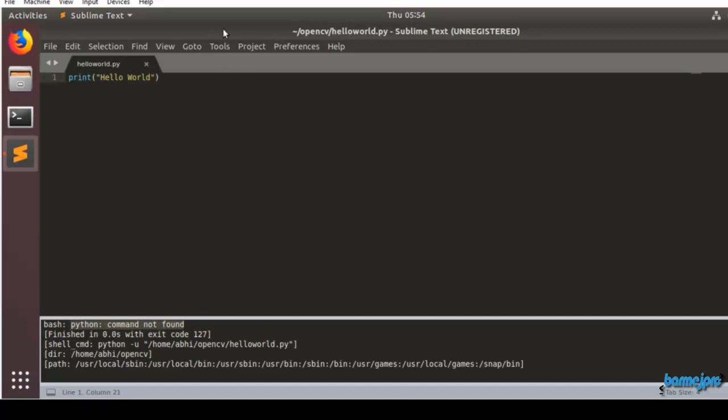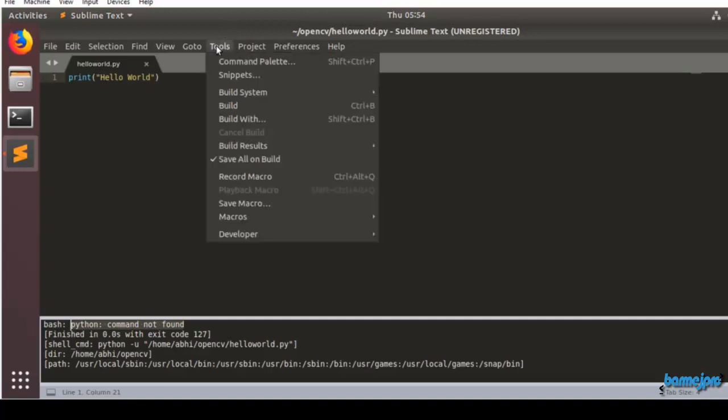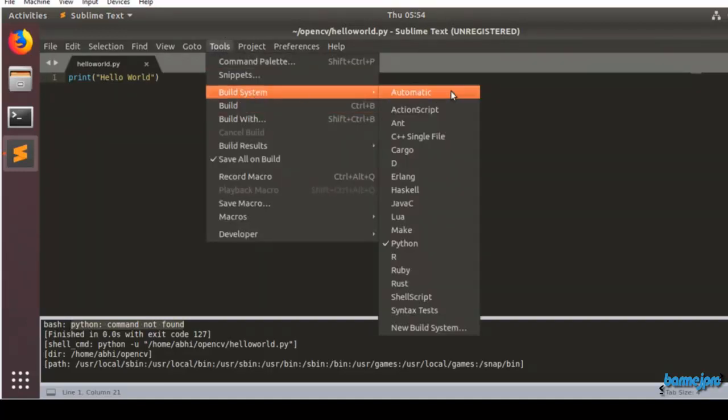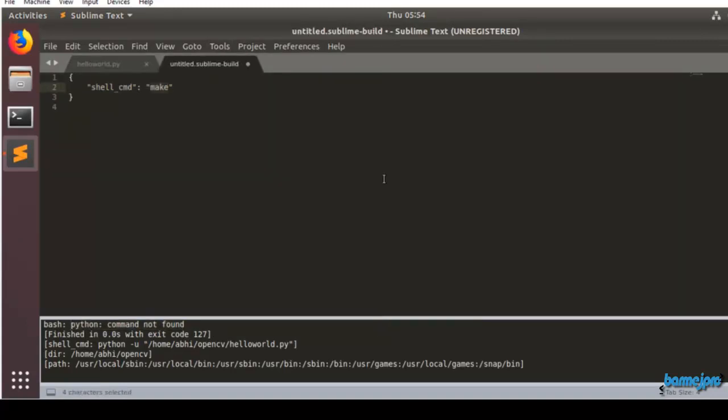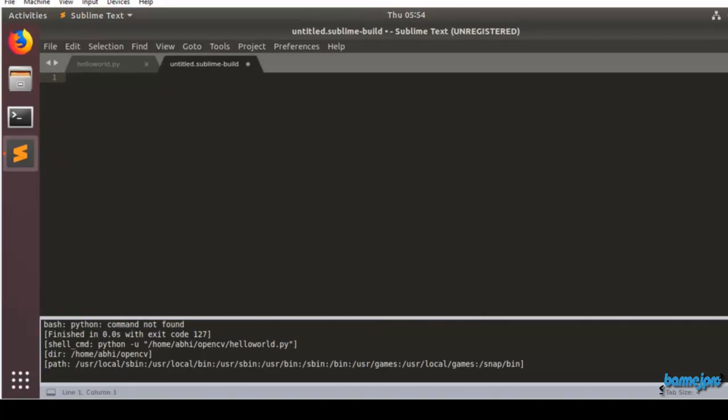We need to create a new build system for Python 3. Just click on New Build System and in this content we have to replace it with the content.